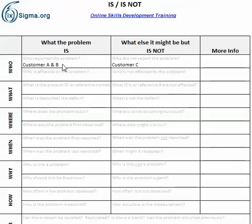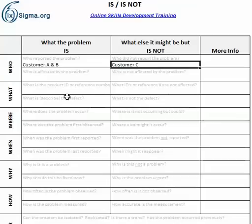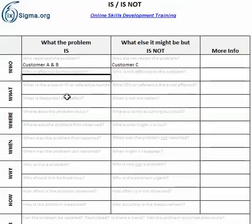The goal is to frame what we know about the problem to get a better understanding. For example, starting at the beginning: who reported the problem? Perhaps it was Customer A and B. Who did not report the problem? Maybe Customer C. That might be significant for any number of reasons — we're just trying to get a frame of reference around who's experiencing the problem and who's not. Next: who is affected by the problem, and who is not affected?